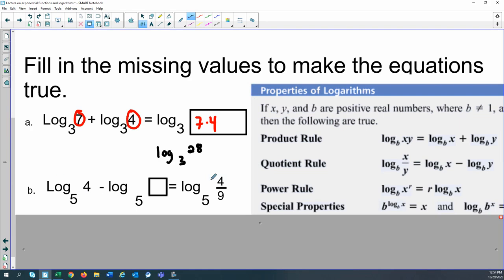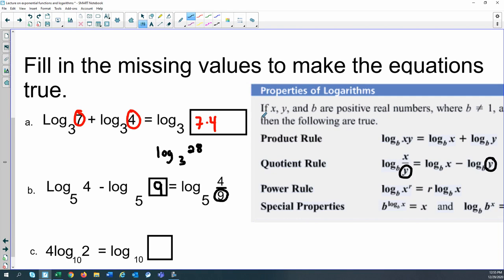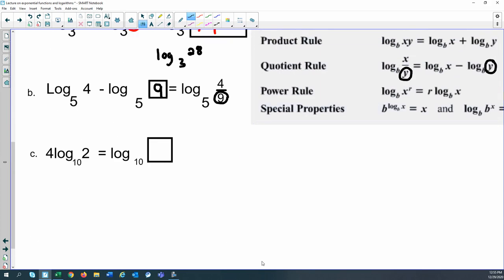Next: two logs condensed to one with subtraction and the same base — that's the quotient rule. The quotient rule says two logs with the same base being subtracted gives a log of the quotient. So log base 5 of 4 minus log base 5 of 9 equals log base 5 of four-ninths. The missing value is 9.